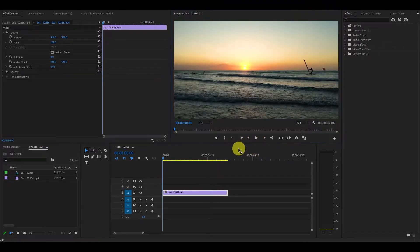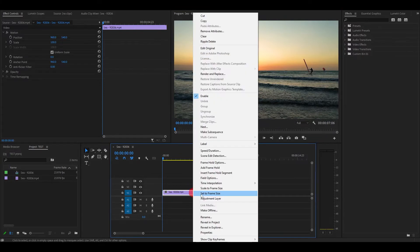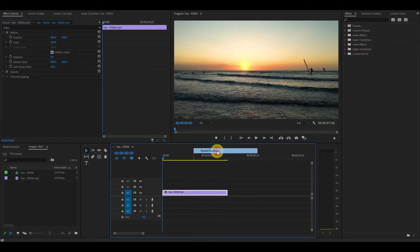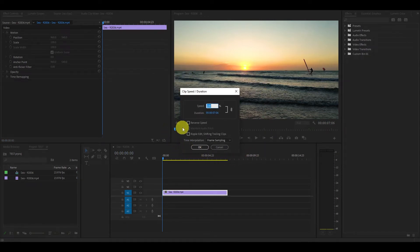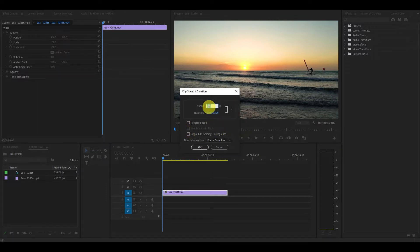First thing you're going to do is right click the video file you want to slow down and select Speed/Duration. This will open up a clip speed menu which lets you select which speed you want to set the video at. Play around with it and see what works best for your specific needs.